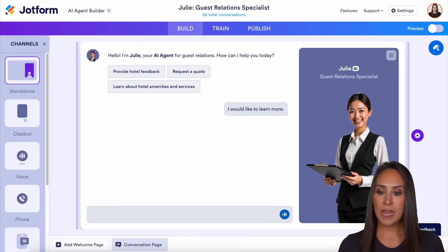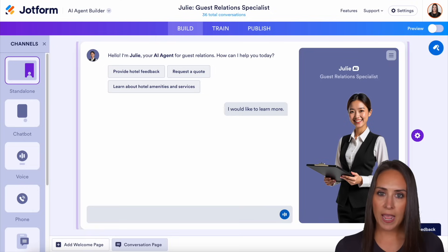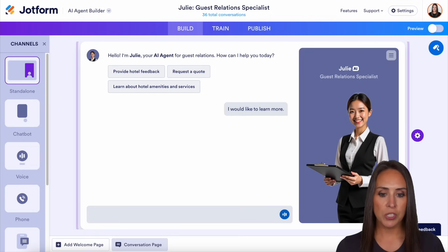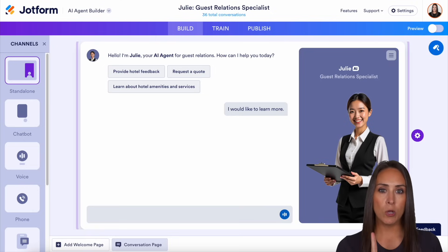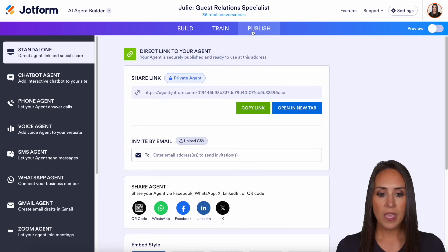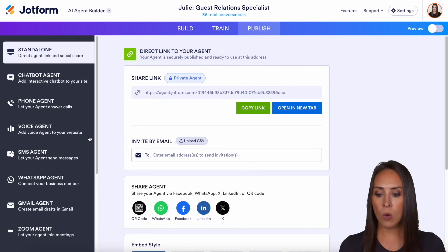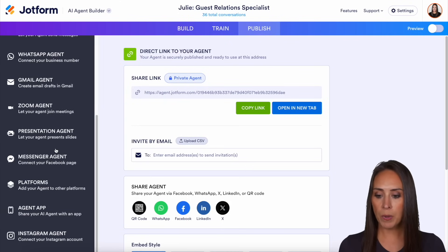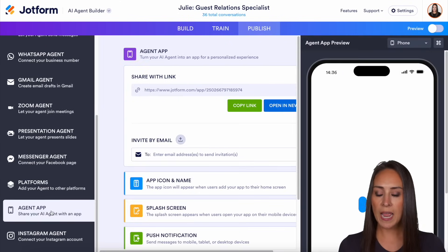As you can see, I am currently in one of my AI Agents. I'm just in the general build tab, but I'm going to go up to the top. We're going to go to the publish tab. Then over on the left-hand side, we're going to go all the way down to the bottom and we're going to go to Agent App.